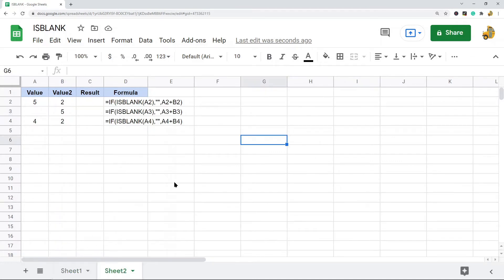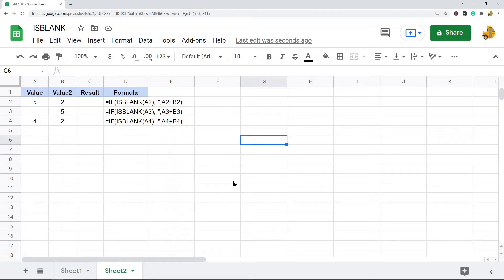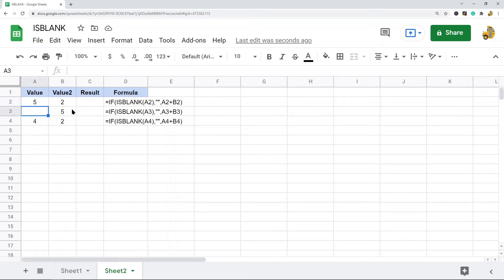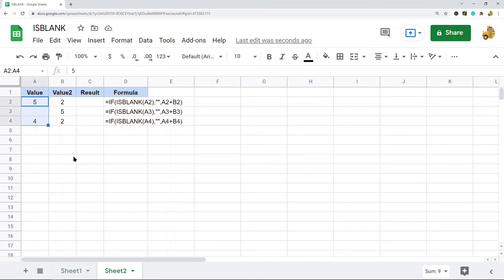So here what I'm going to do is combine ISBLANK with an IF statement. Basically what I want to do is I want to add these two cells together, I want to add A2 and B2. But if this cell contains a blank, then I don't want to even add them together.